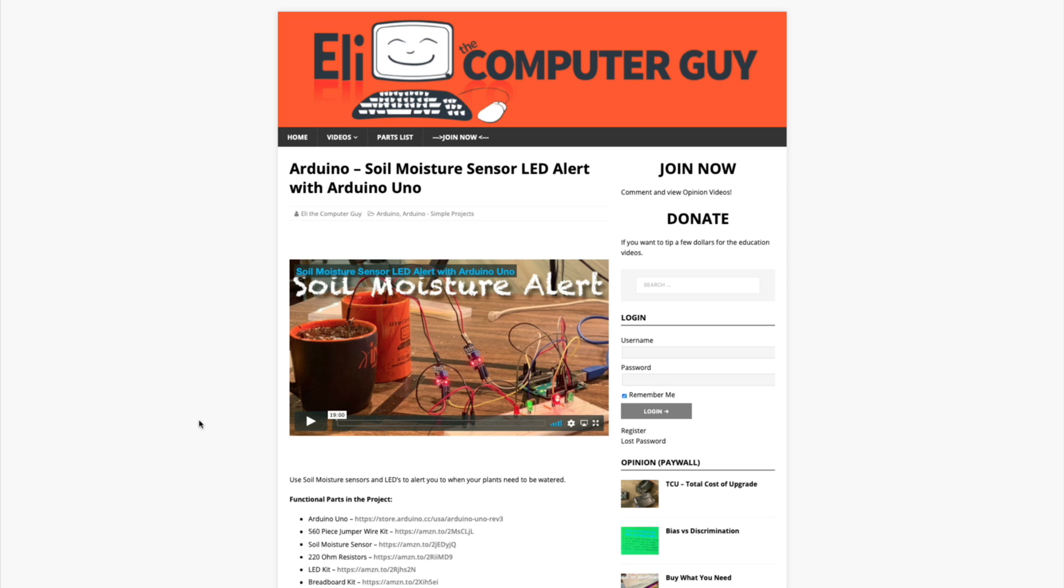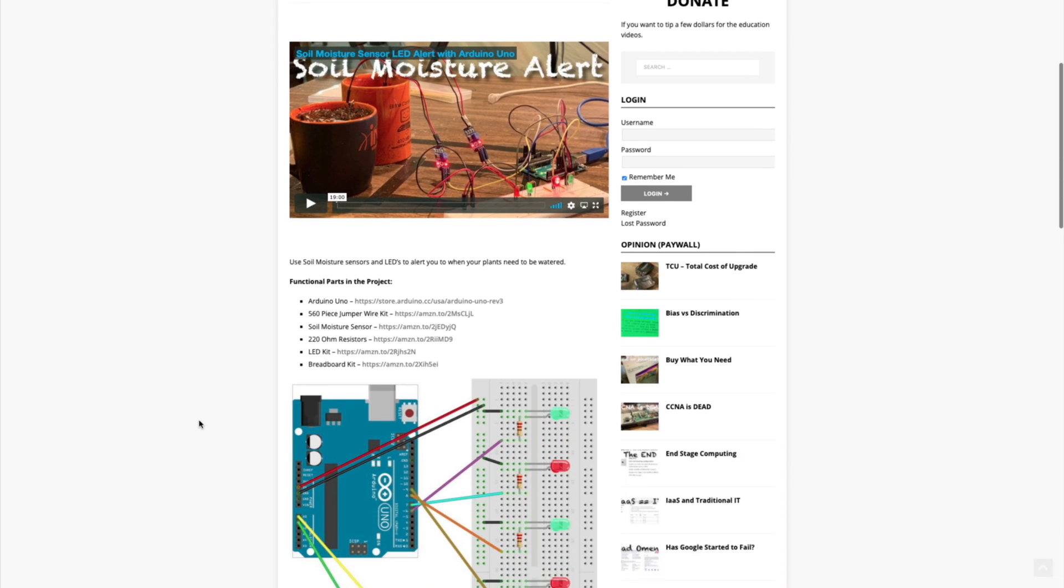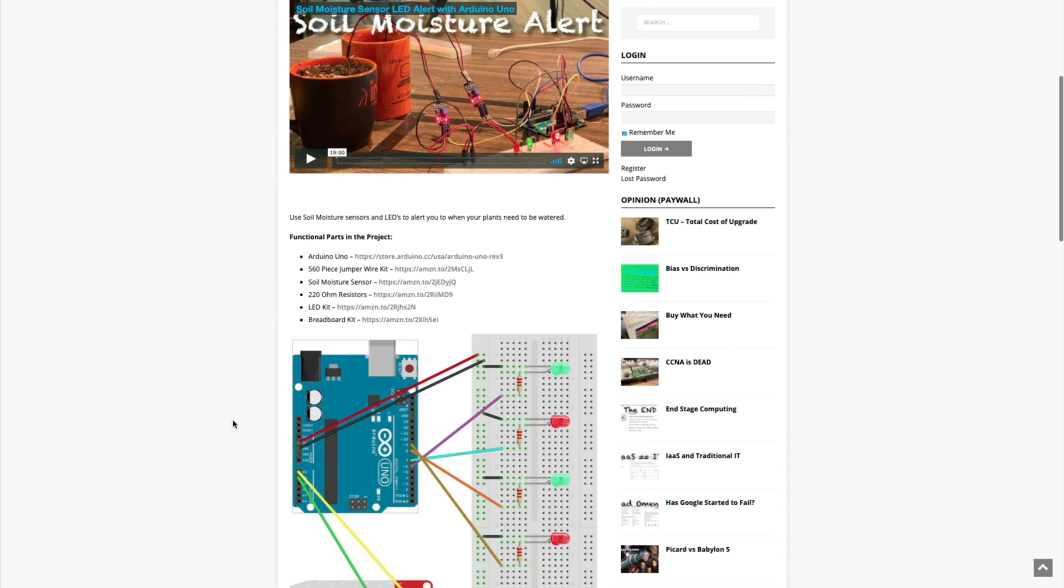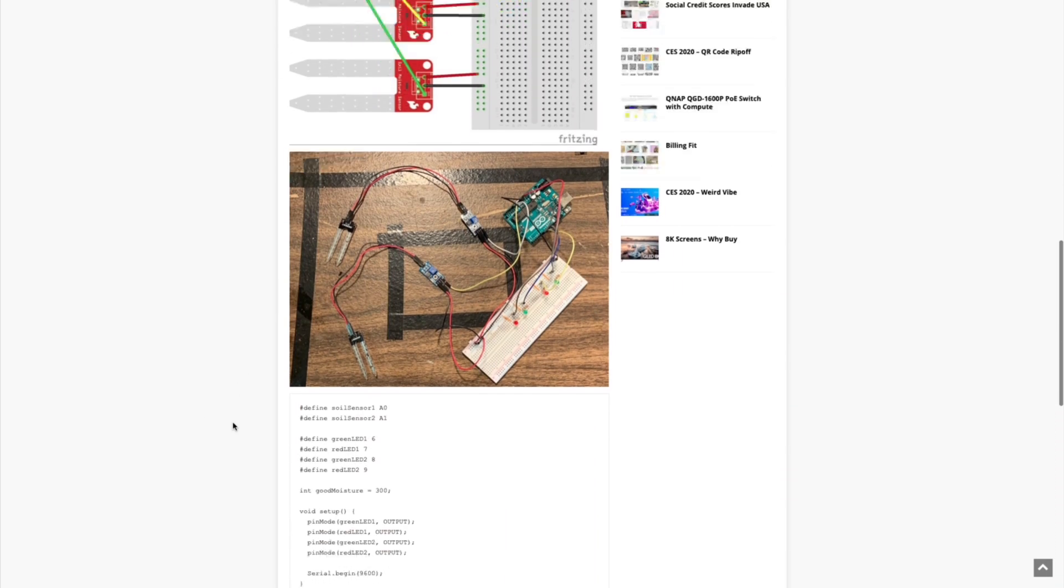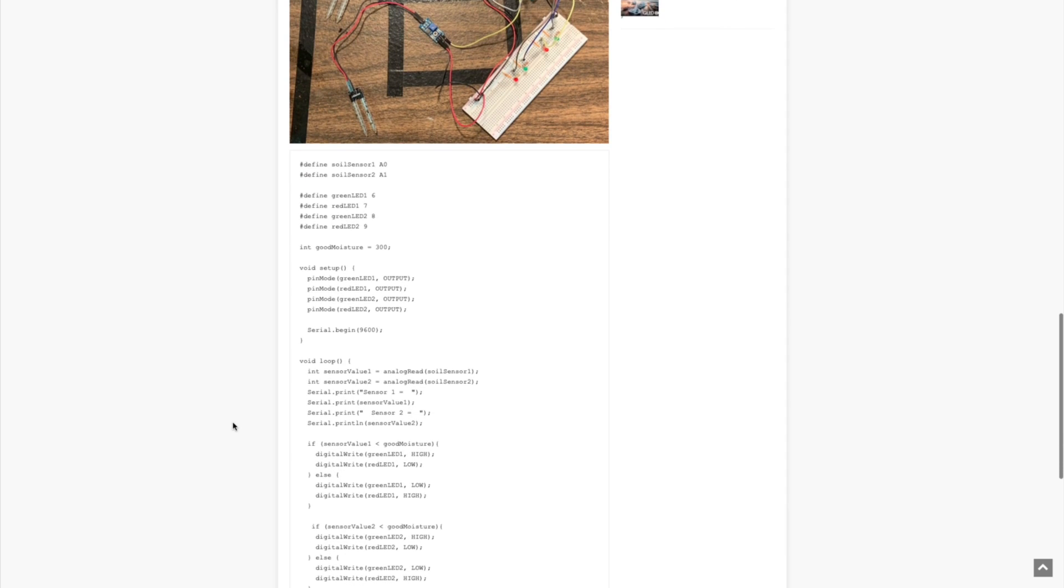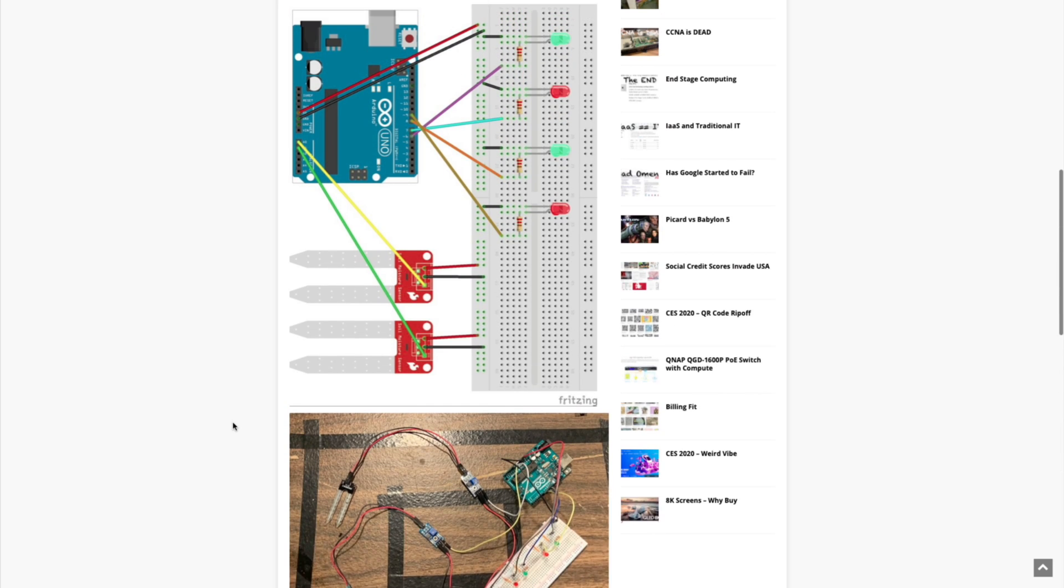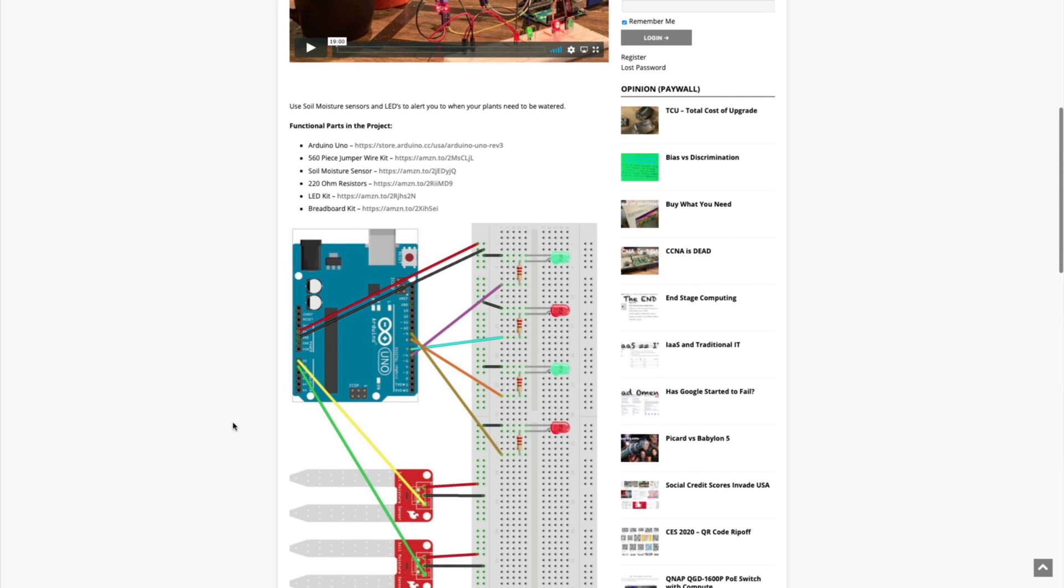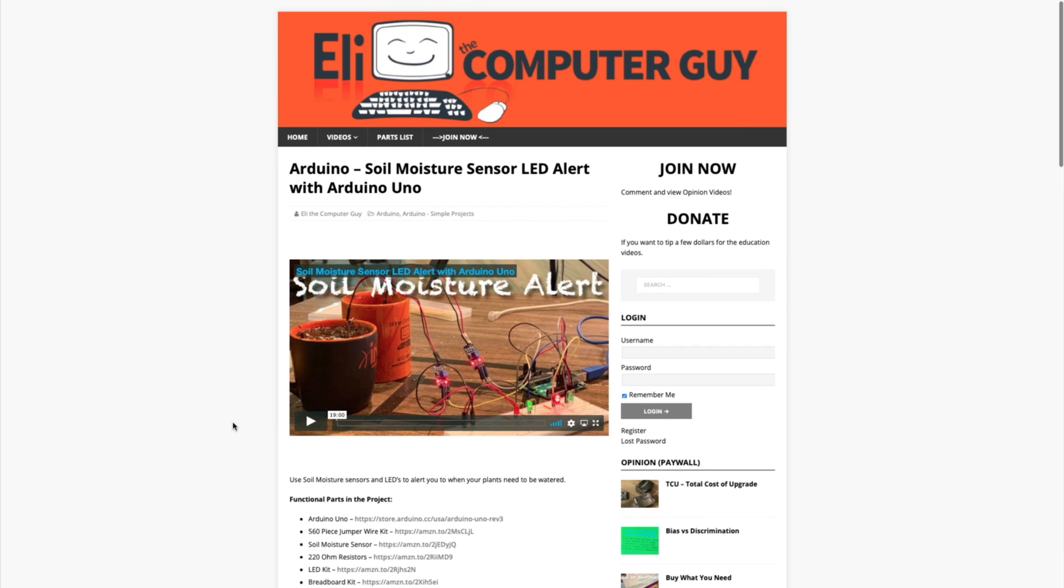Please remember that the complete information for the class you are about to view is at EliTheComputerGuy.com. Not only do we have our videos there, but we have parts lists, diagrams, pictures, and even complete code examples. So if you are watching this video and you want more information, please go to EliTheComputerGuy.com.